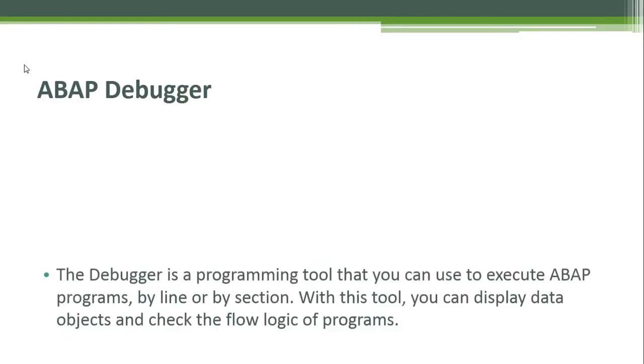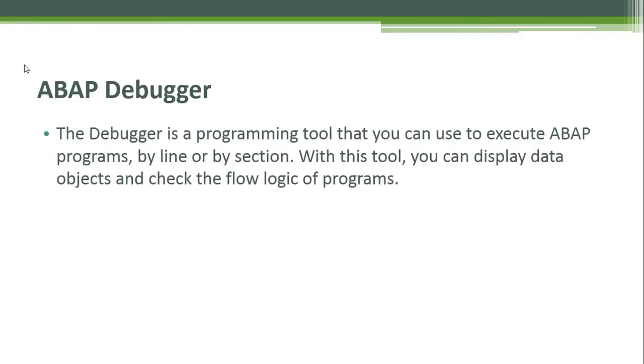The debugger is a programming tool that you can use to execute ABAP programs by line or by section. With this tool you can display data objects and check the flow logic of programs.